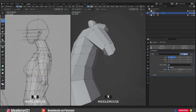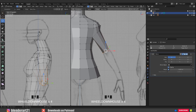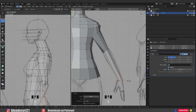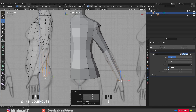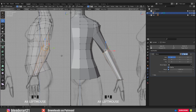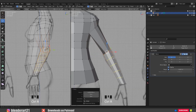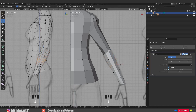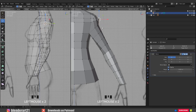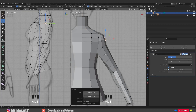Hit X and delete the faces. By holding Alt and mouse left clicking we can select this loop. Go to numpad 1 for the front view and hit E to extrude. Don't forget to check the side view — this is really important. We need to check both views as we follow the reference image lines. Ctrl+R to add loop cuts. I'm just moving vertices to find the right shape.